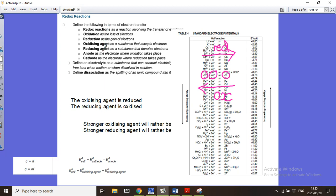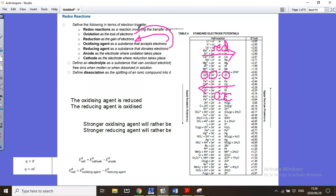Now, the oxidizing agent and the reducing agent: if zinc is giving off an electron, zinc is being oxidized. But for it to be oxidized, it needs something else to take up those electrons — and that something else is called the oxidizing agent. If something takes up electrons, it is itself being reduced. So the oxidizing agent accepts electrons, meaning it gains them and is therefore reduced. The reducing agent donates electrons — it gives them off — and the loss of electrons is oxidation.